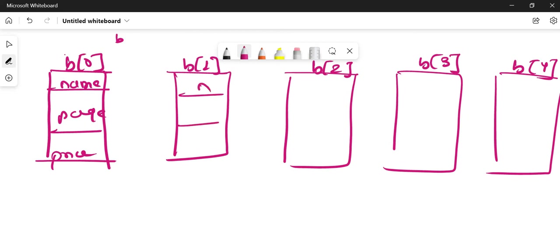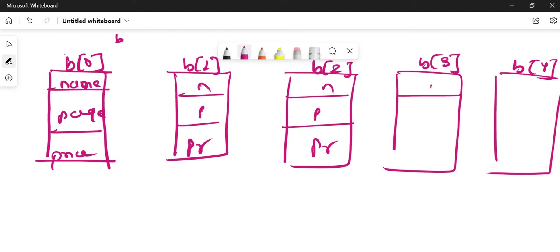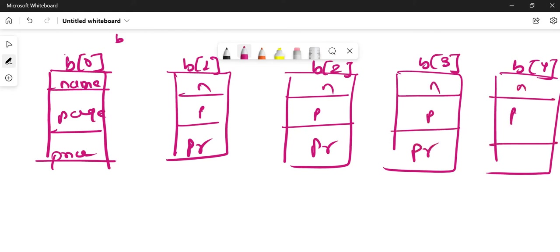Similarly, each of the five structures — B0 through B4 — has members name, page, and price. In this program, what we are going to do is compare the price, and display the book having the highest price. So we are going to compare the price of each structure.